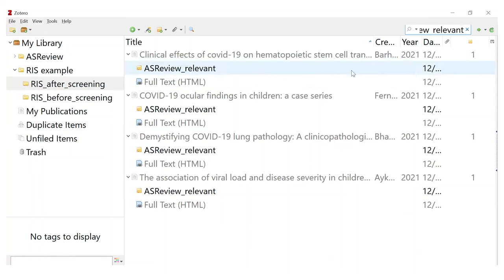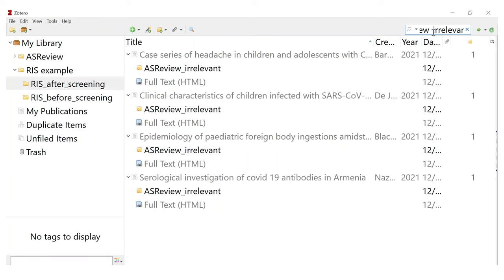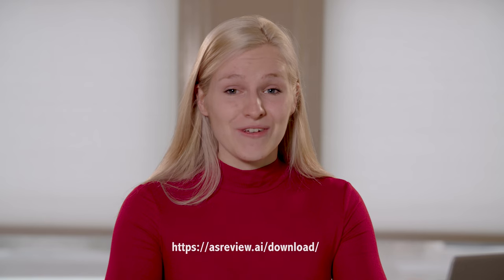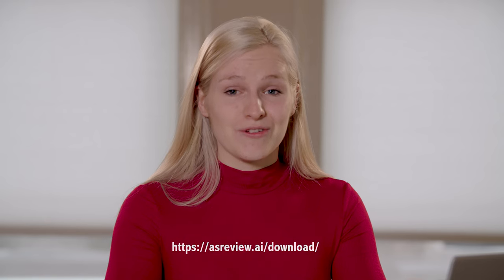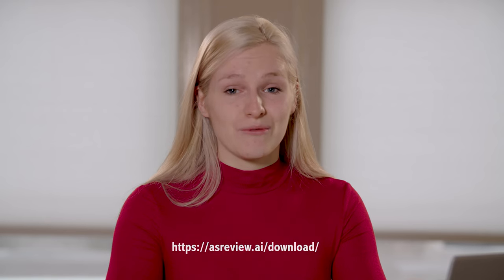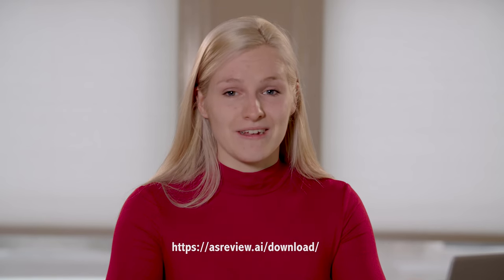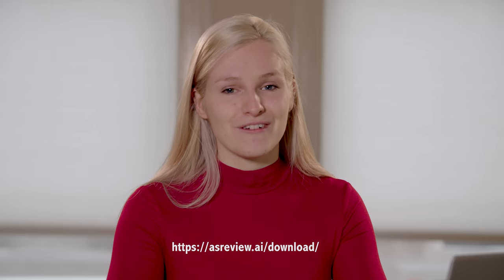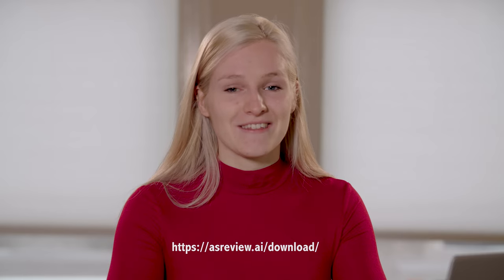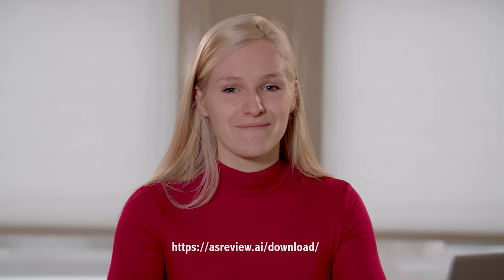Then we search for the irrelevant ones — those were also four — and as you can see we also have four irrelevant documents. This is all you needed to know to work with ASReview Lab 0.19. Thank you for tuning in and see you next time.